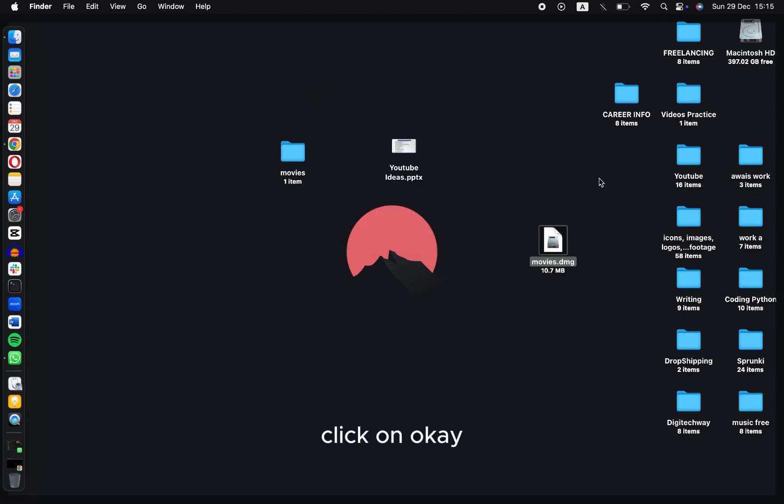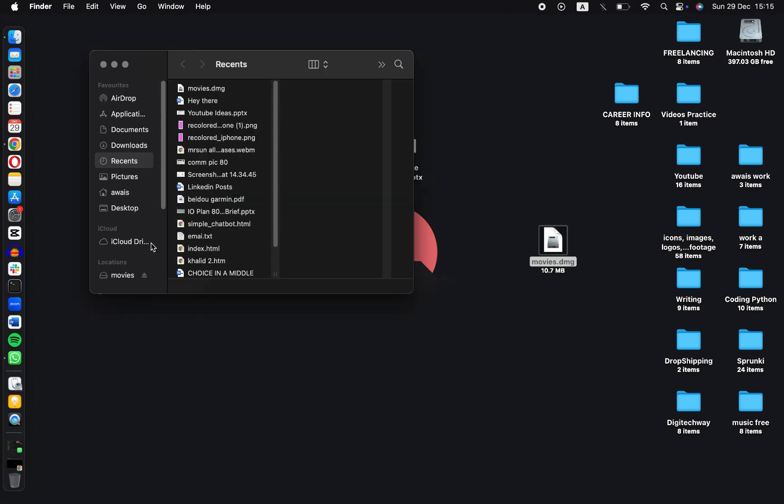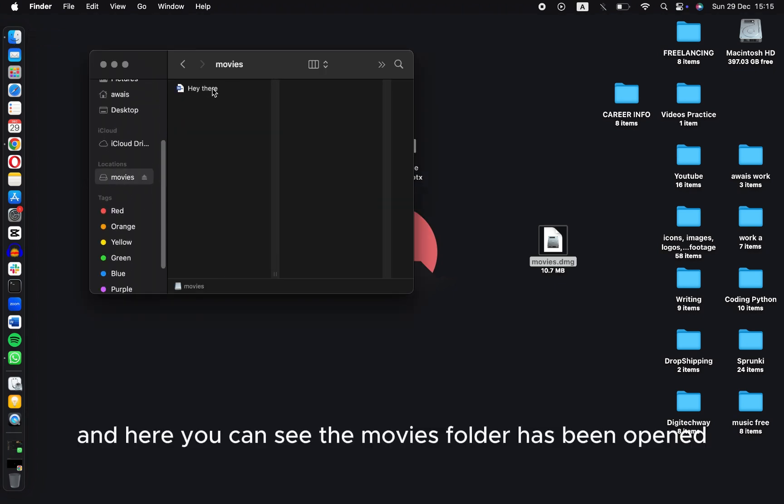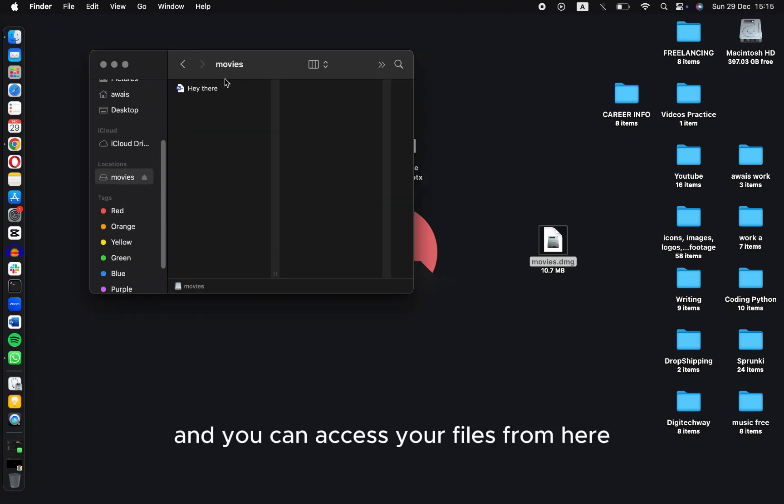Click on OK. Now go to Finder and here you can see the Movies folder has been opened and you can access your files from here.